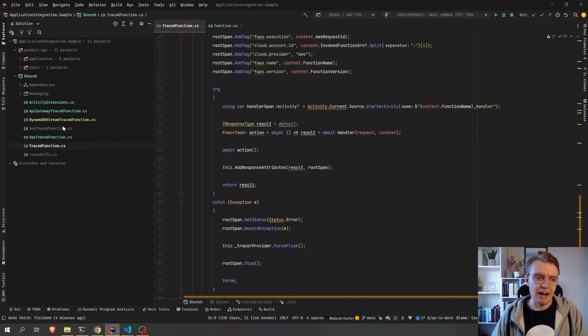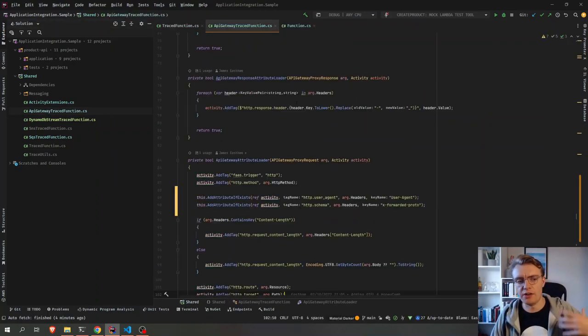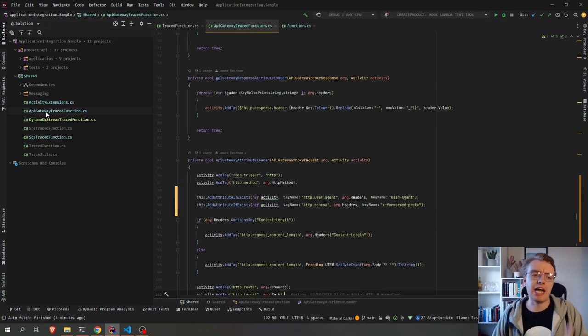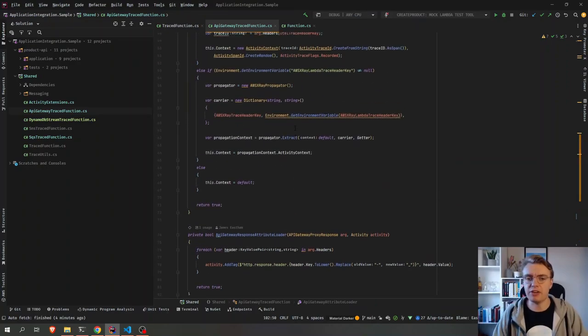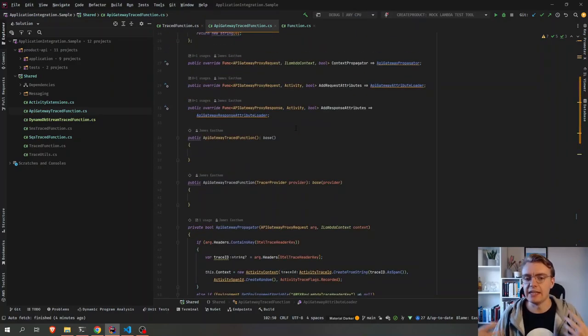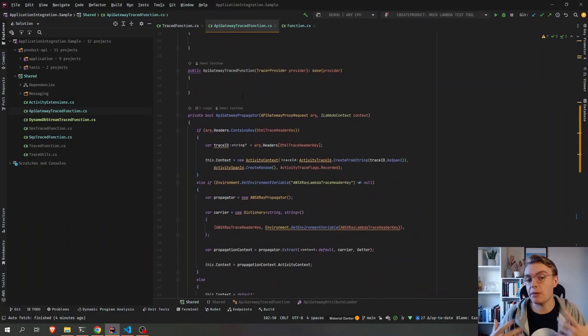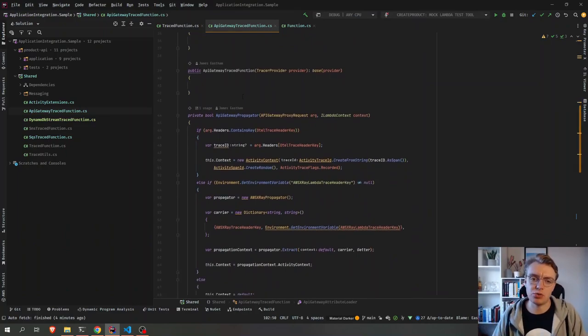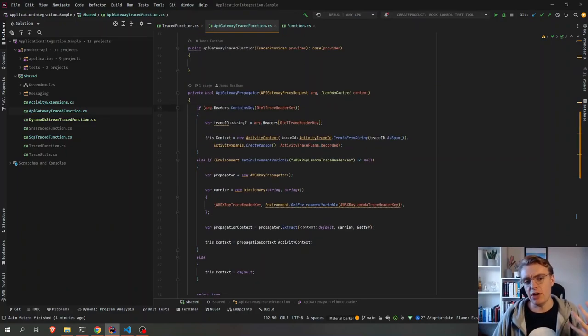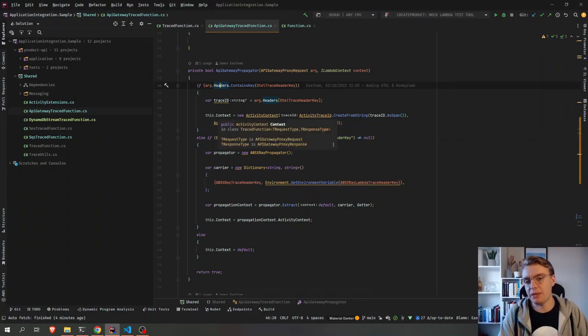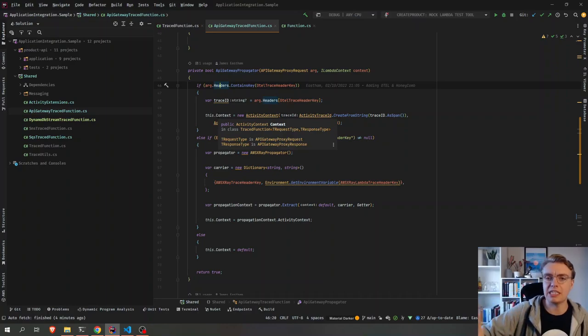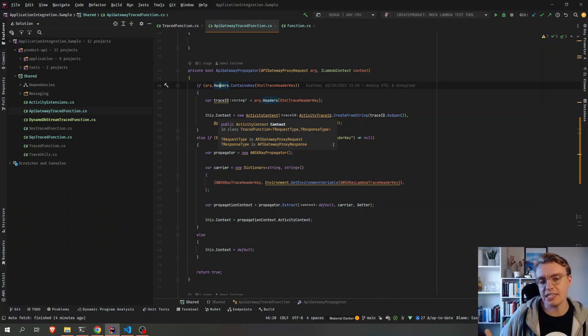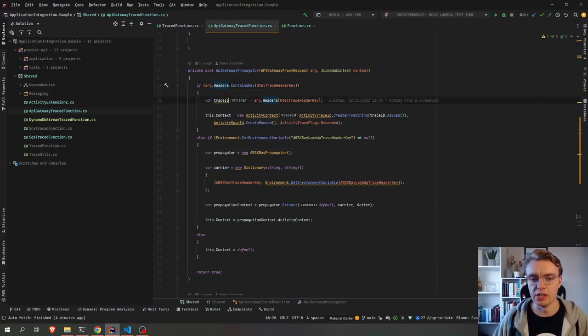I've then added some implementations for things like API Gateway, DynamoDB Streams, SQS, just to simplify how to work with things like API Gateway. So with this API Gateway traced function, for example, I dynamically load the trace ID from the header. So if this is an API call that has come from an existing trace, that will be passed in as an HTTP header. So I'm just unwrapping that HTTP header.